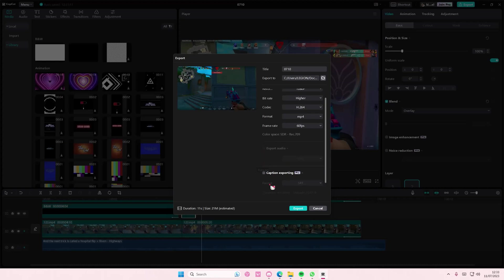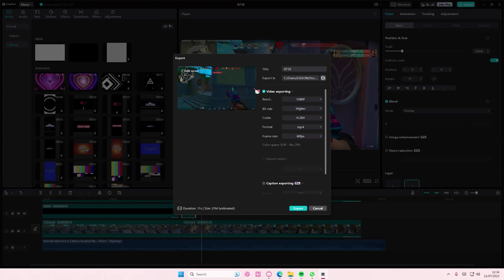But if you turn it off, you can just simply press export. I've seen some people have problems with that, so just turn off caption exporting and select video exporting here instead.